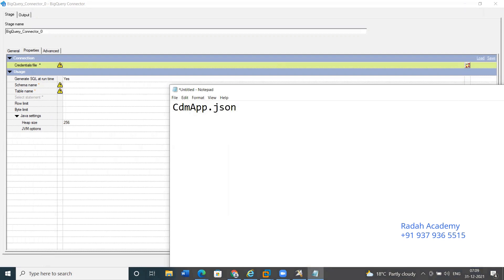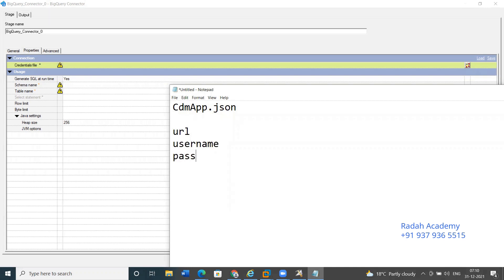The JSON file will contain the URL, username, and password. This file helps us connect BigQuery to DataStage — it makes a bridge so that we can extract the data.